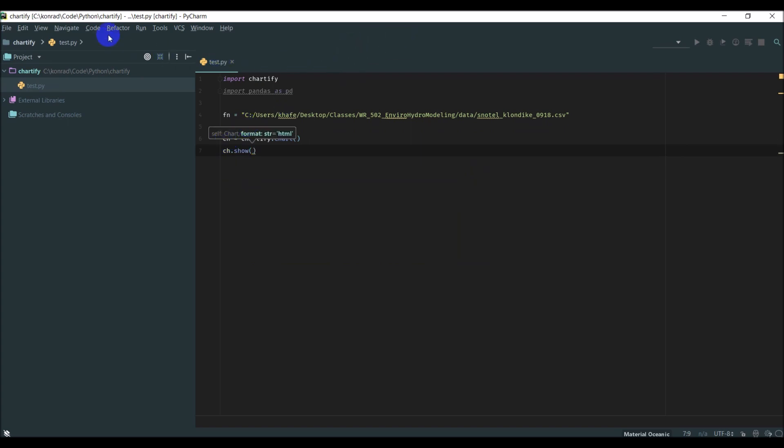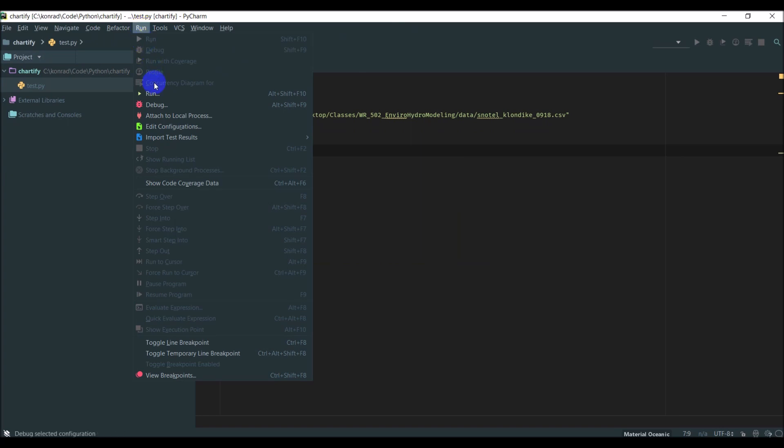If we go ahead and run this, it should show us a chart. So we'll come down and click run — we have to get the configuration going here first. When that finishes running, what it does is it actually pops up the plot in the web browser. And you can see that's the blank chart that I've created there.